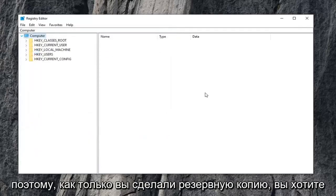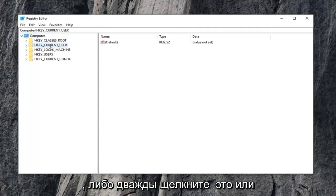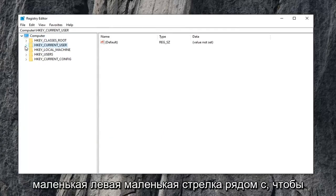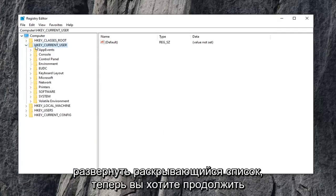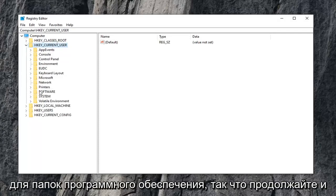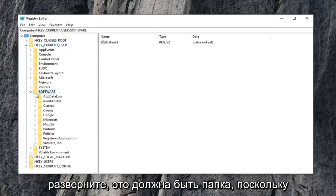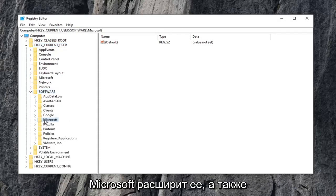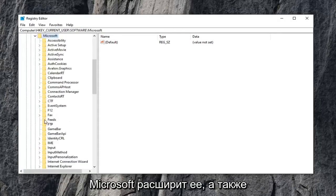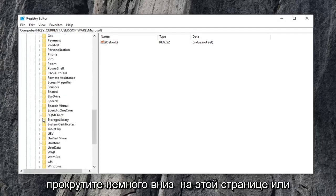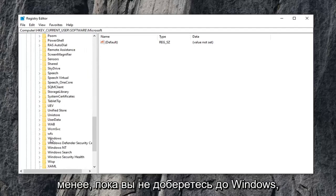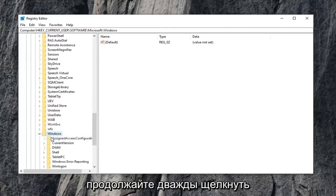So once you've made your backup, you want to expand the HK current user folder. So either double click on it or left click on the little arrow next to it to expand the drop down. Now you want to go ahead and do the same thing for the software folder, so go ahead and expand that. Should be a folder that says Microsoft, expand that one as well. Scroll down a little bit on this page or listing until you get to Windows. Go ahead and double click on that.